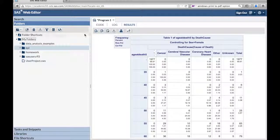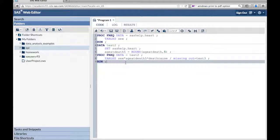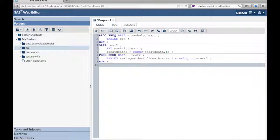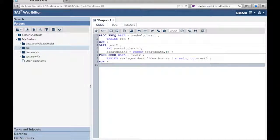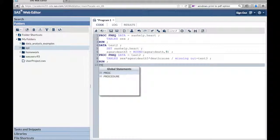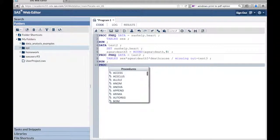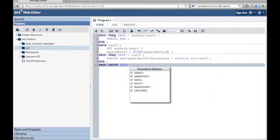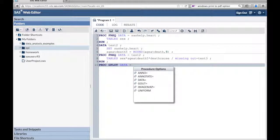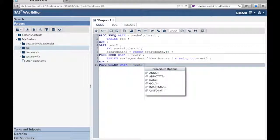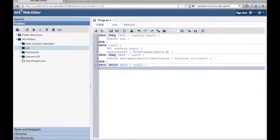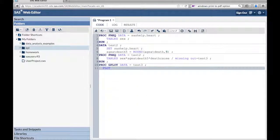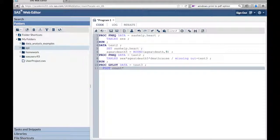So we're going to go back to our code. Proc, I always spell it wrong. Proc gplot data equals test3, the data set we just created.